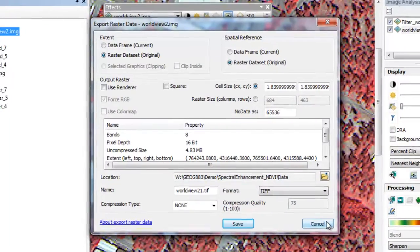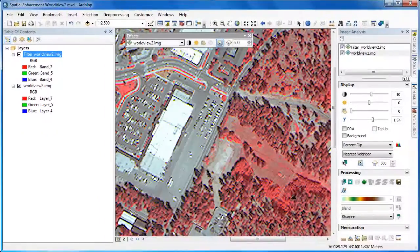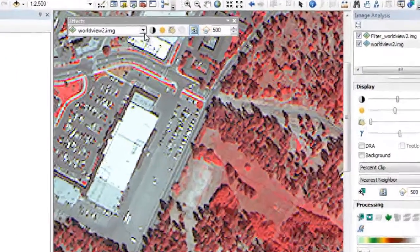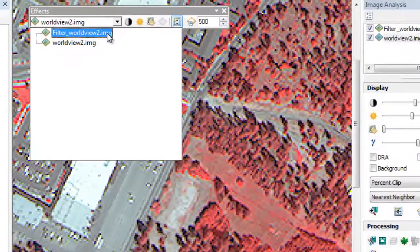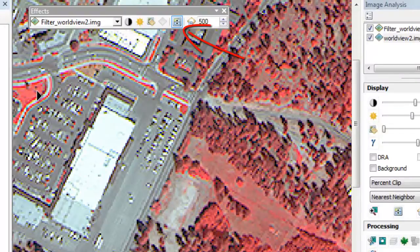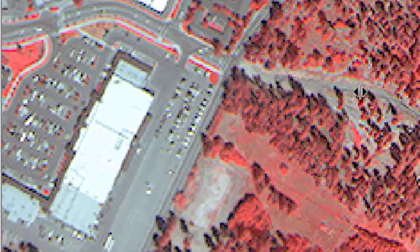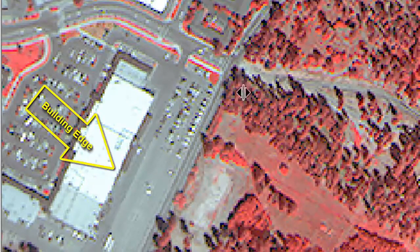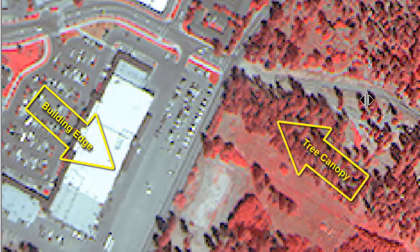One of the most useful ways to evaluate our output is to use the Swipe tool in the Effects toolbar. Using the Swipe tool, we can swipe back and forth between our raster layers to examine the impact of the spatial filter. The Sharpen filter created a new dataset with crisper features. The edges of the buildings are more easily discernible, and we see increased texture in the tree canopy.